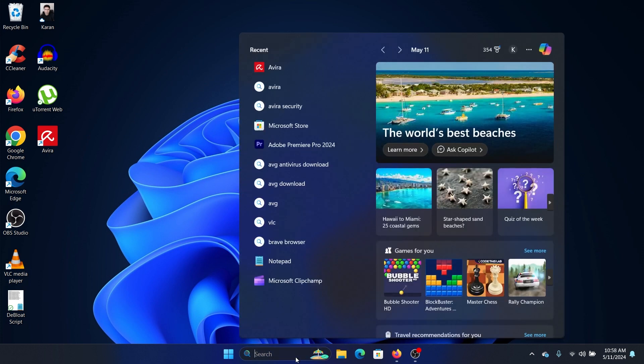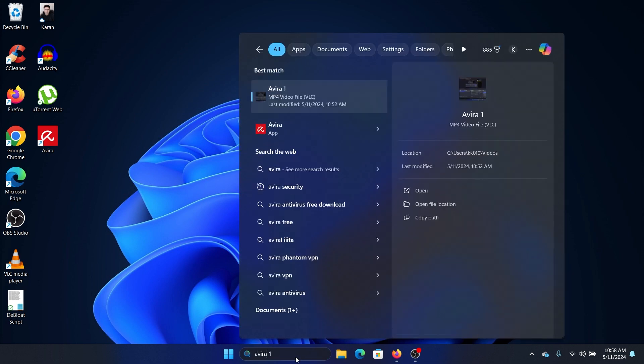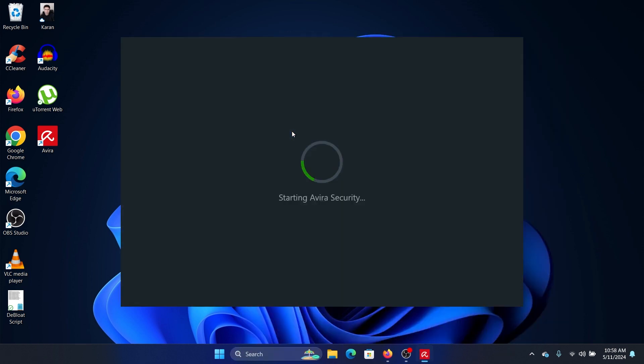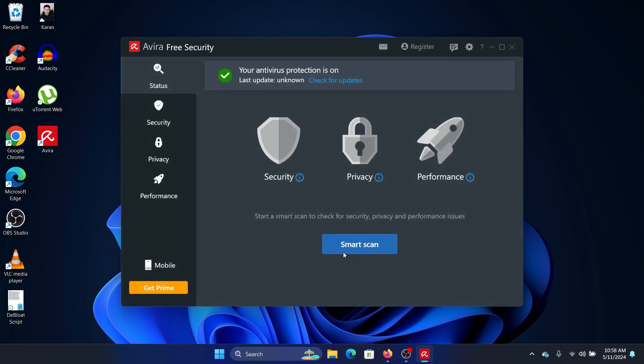Wait for a few seconds, then click on Remind Me Later. Now, if you wish to start the scan, simply click on Smart Scan. But I'm going to show you many more features. In the